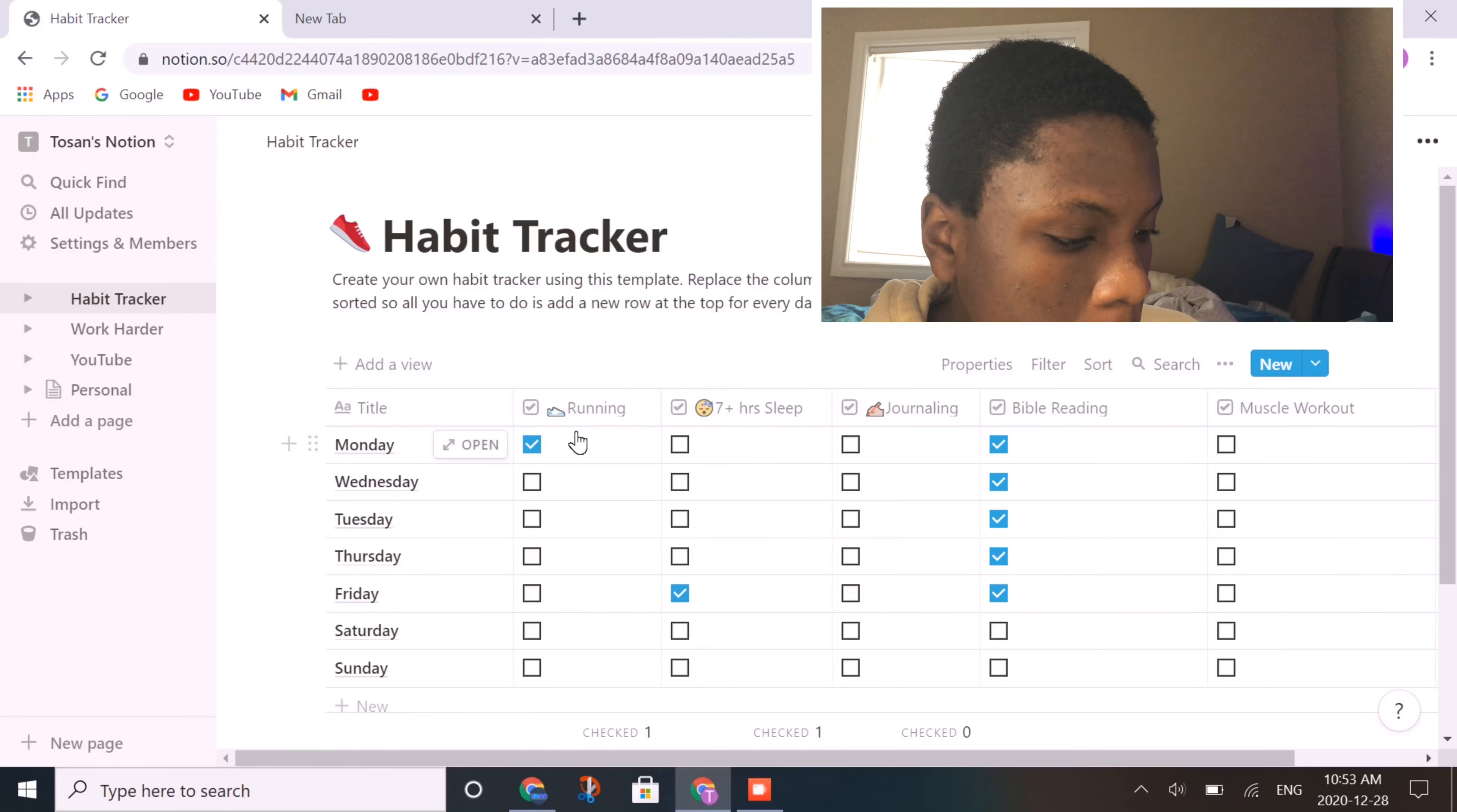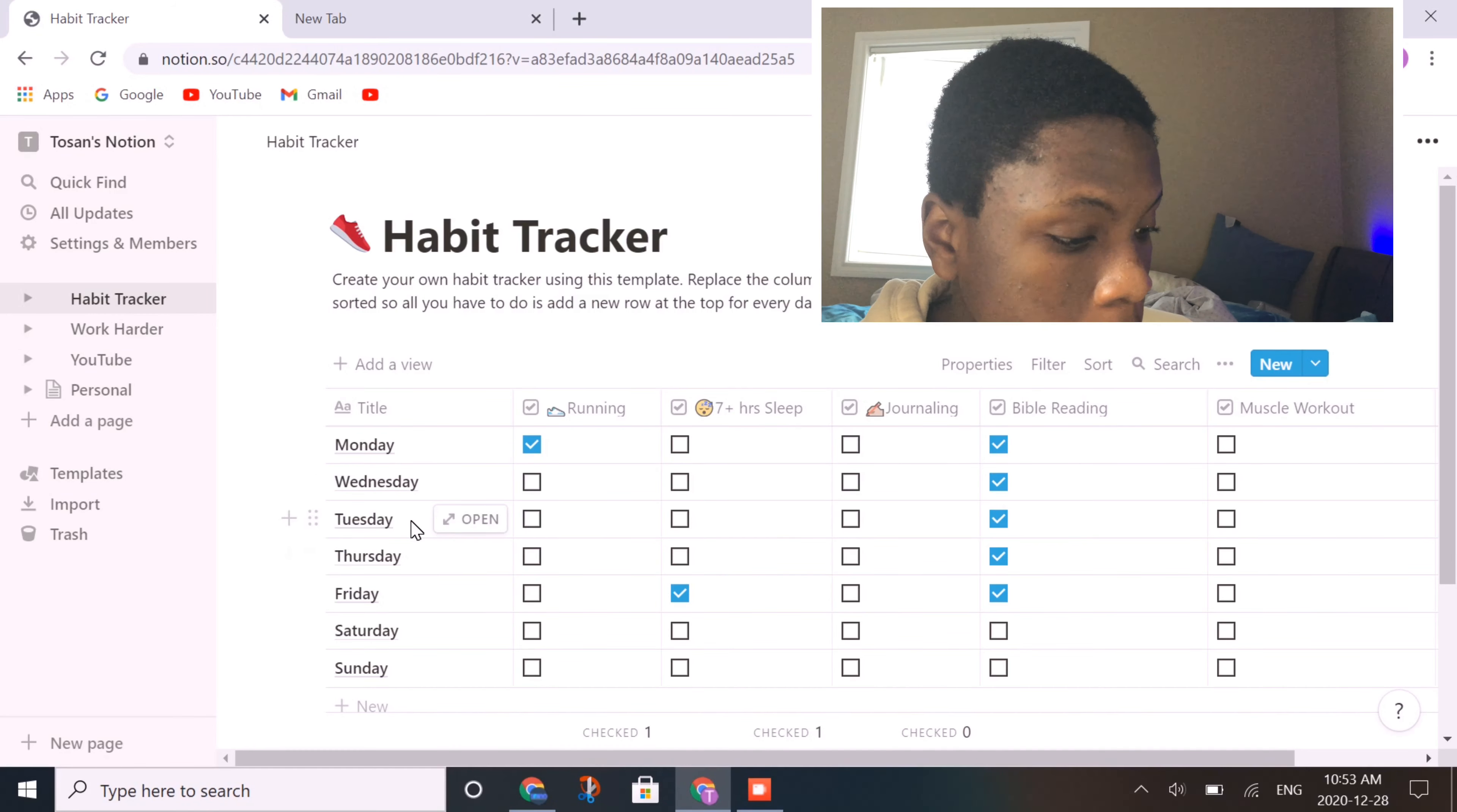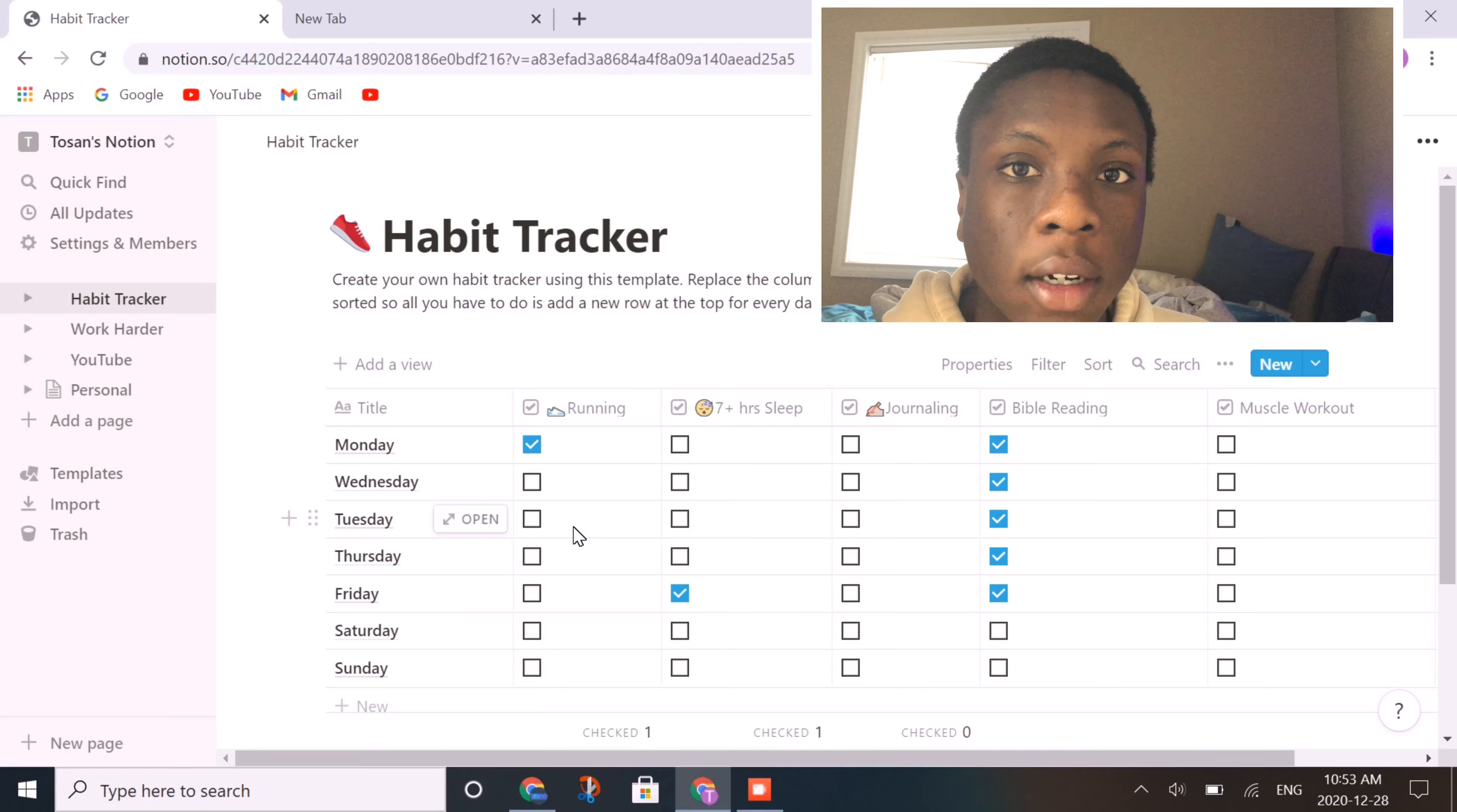Here I have some running exercises, seven hours of sleep, journaling, spiritual things, and then muscle workouts. I find it's very useful during the day to just check these off. It's very rewarding.